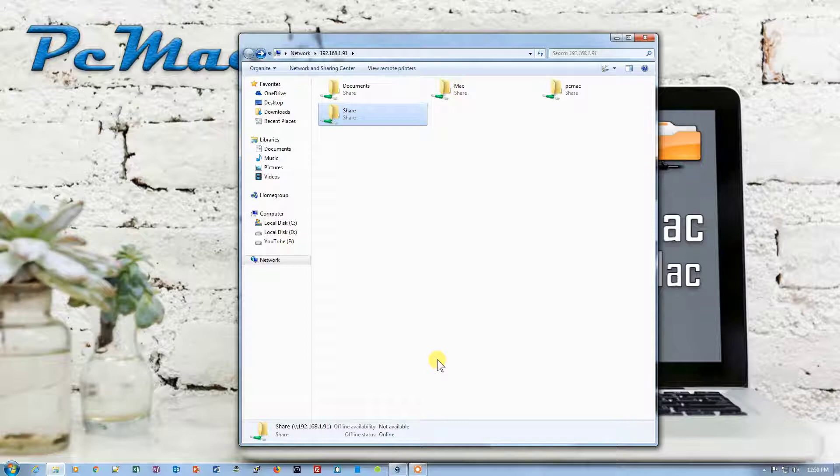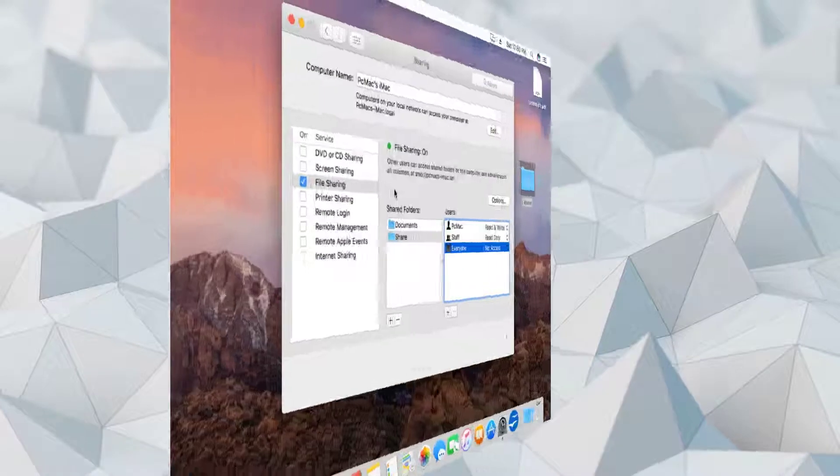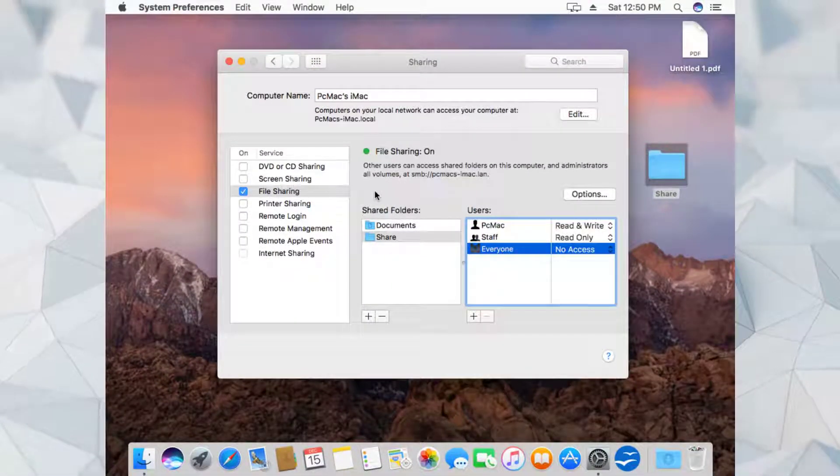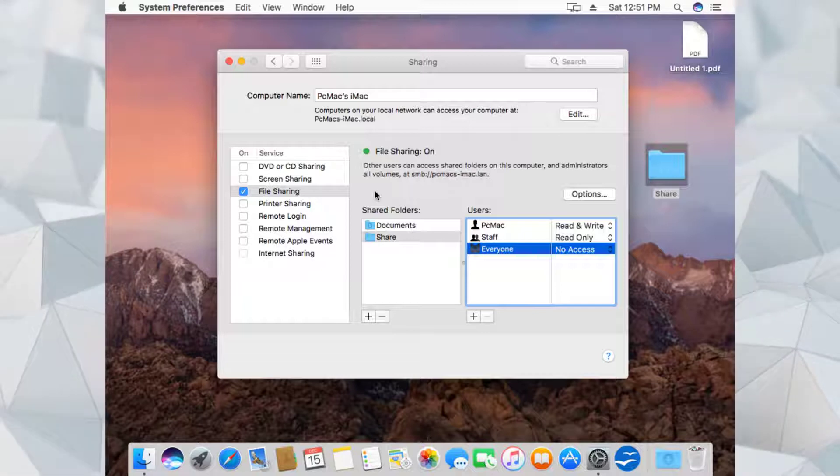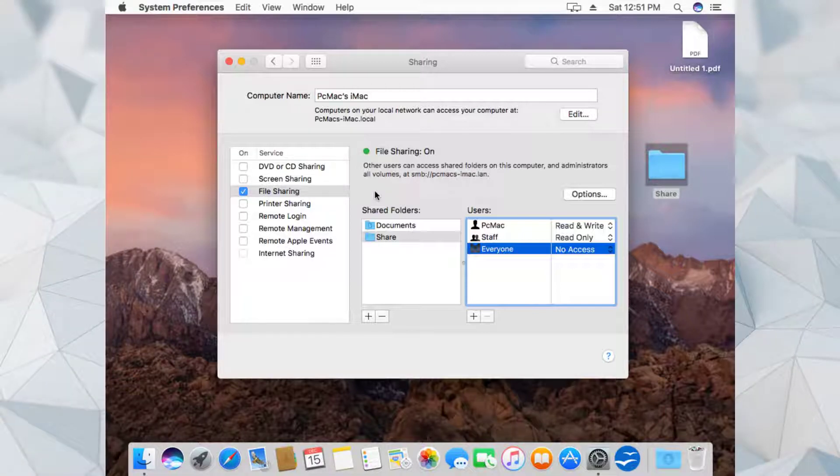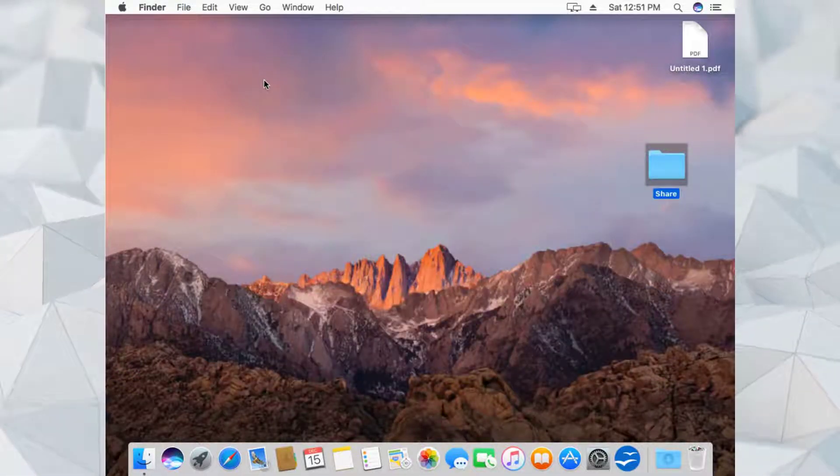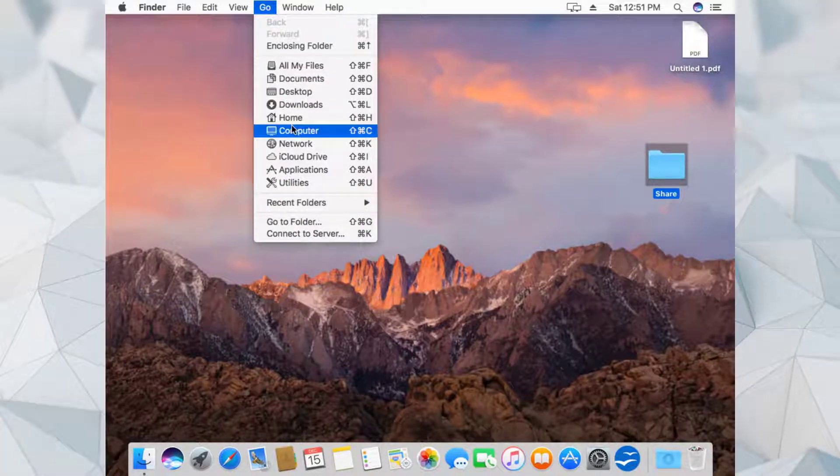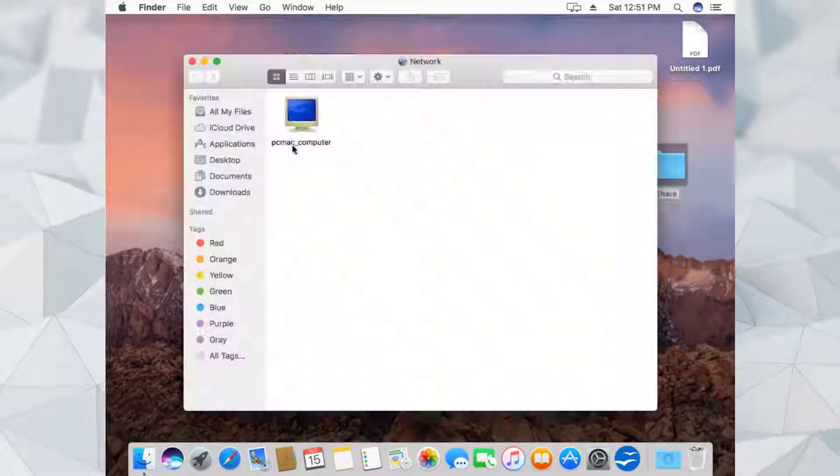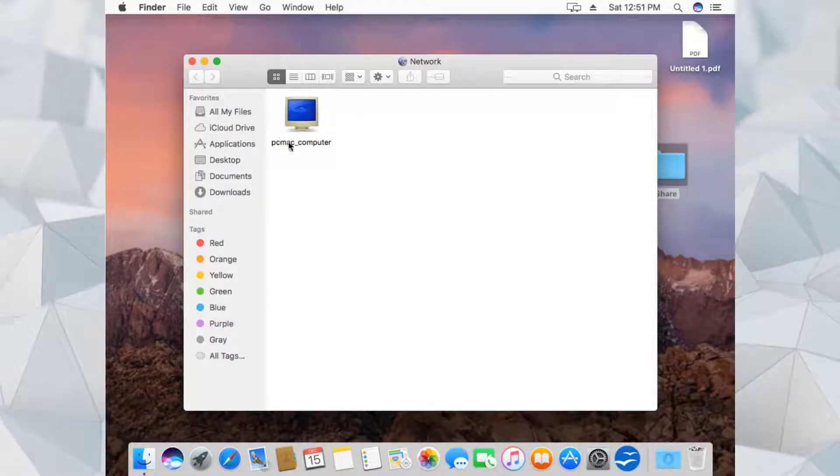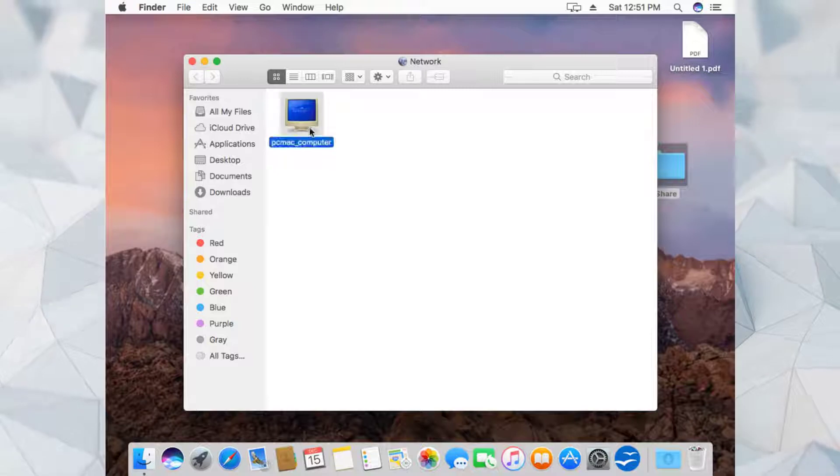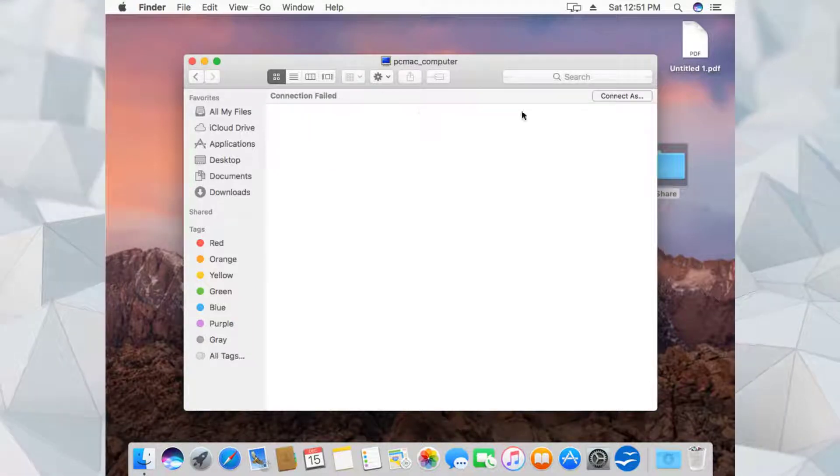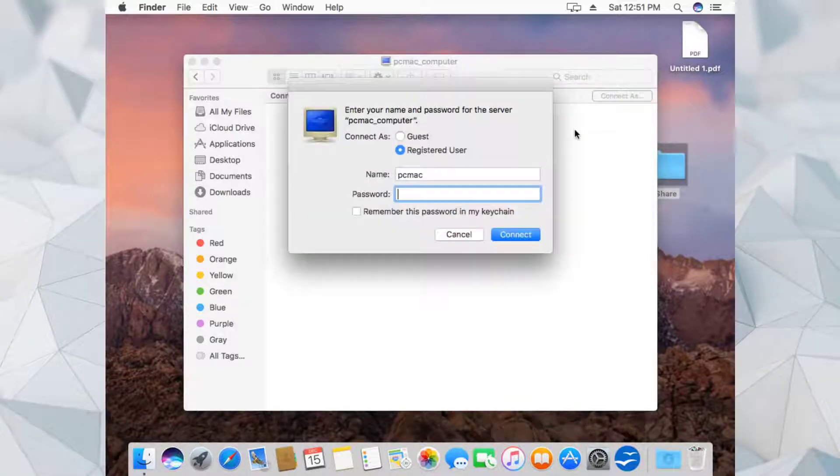Now let's go back to the Mac computer. As I already showed you how you can access your Mac shared folder on a Windows computer, now I'll show you how you can access your Windows shared folder on Mac. Let's close this. What we need to do is click on Go and then go to Network. It will show us all the files that are shared over the network. My computer is already shared with the name PC Mac Computer. Let's double-click. As you can see, connection failed. We need to click on 'Connect As' and the username is PC Mac.